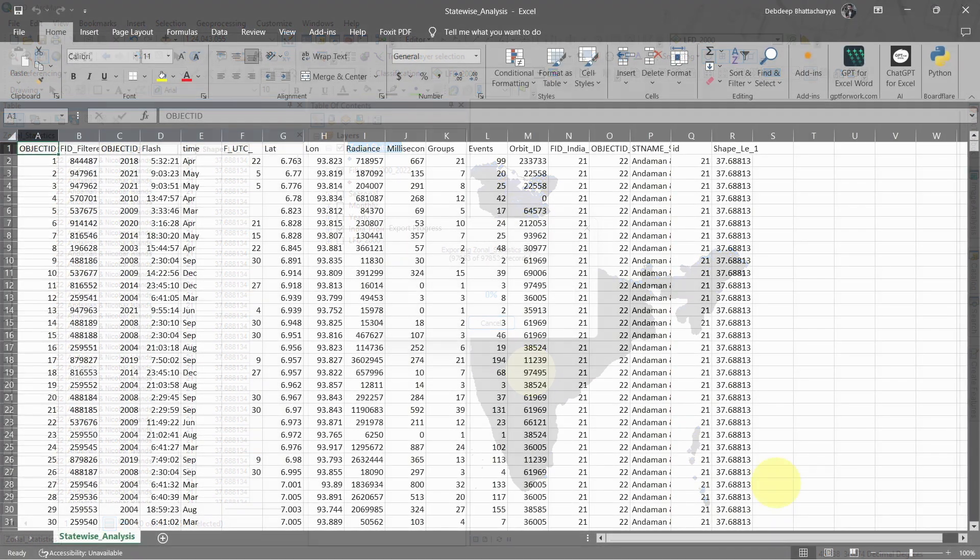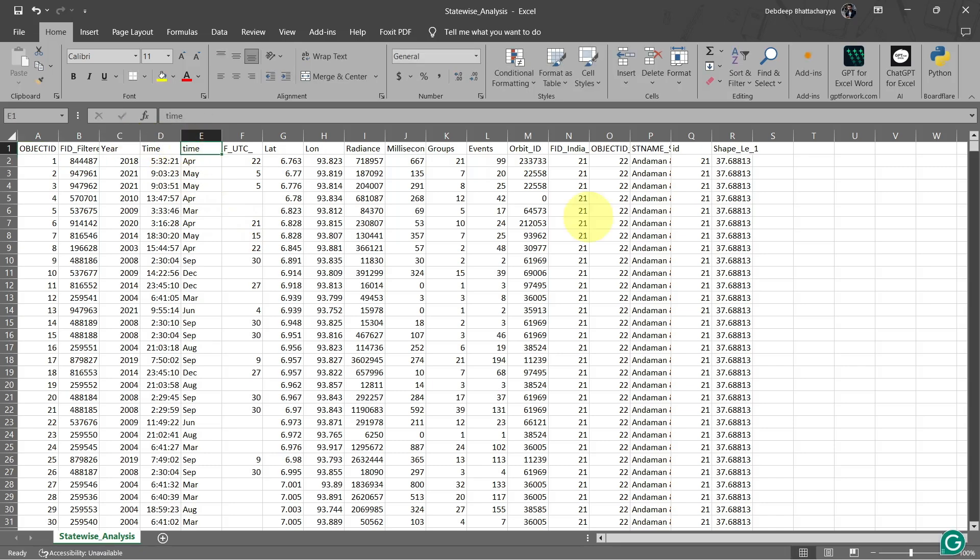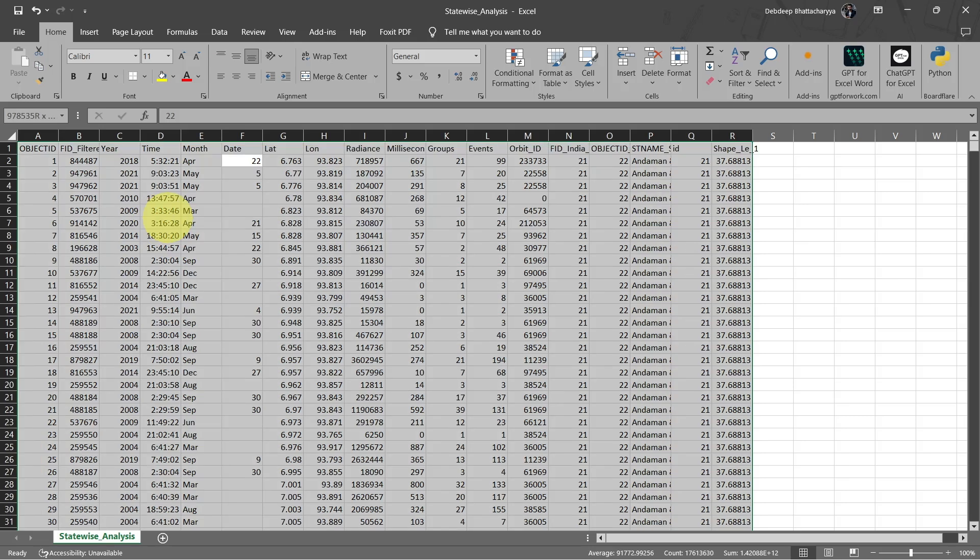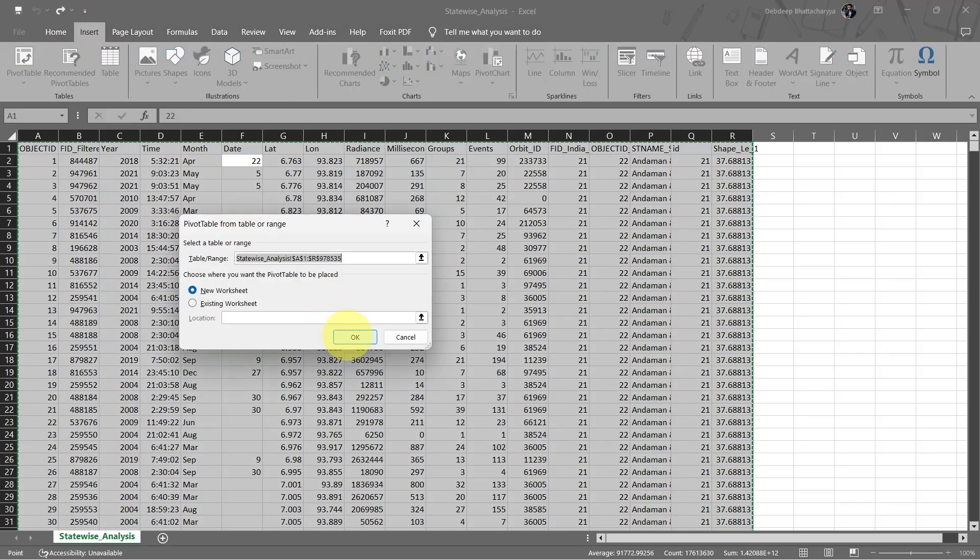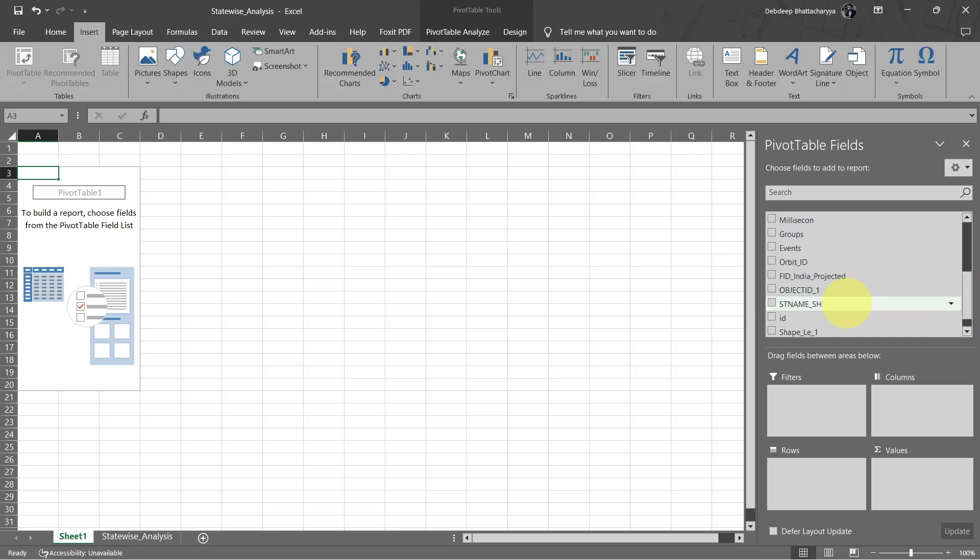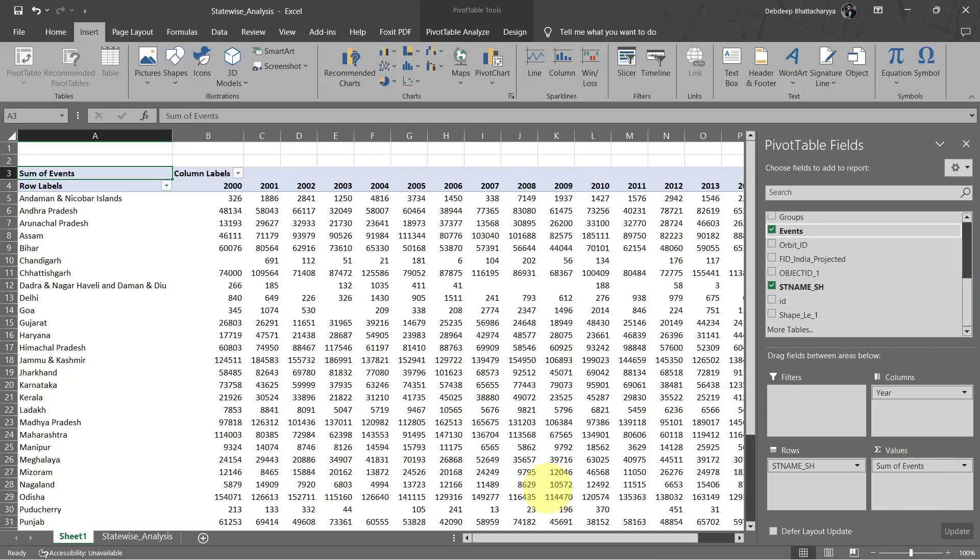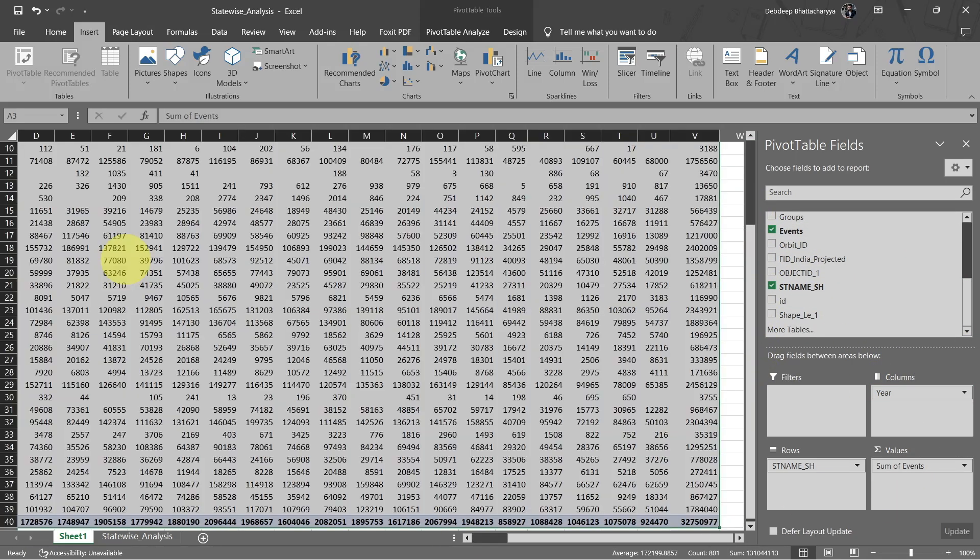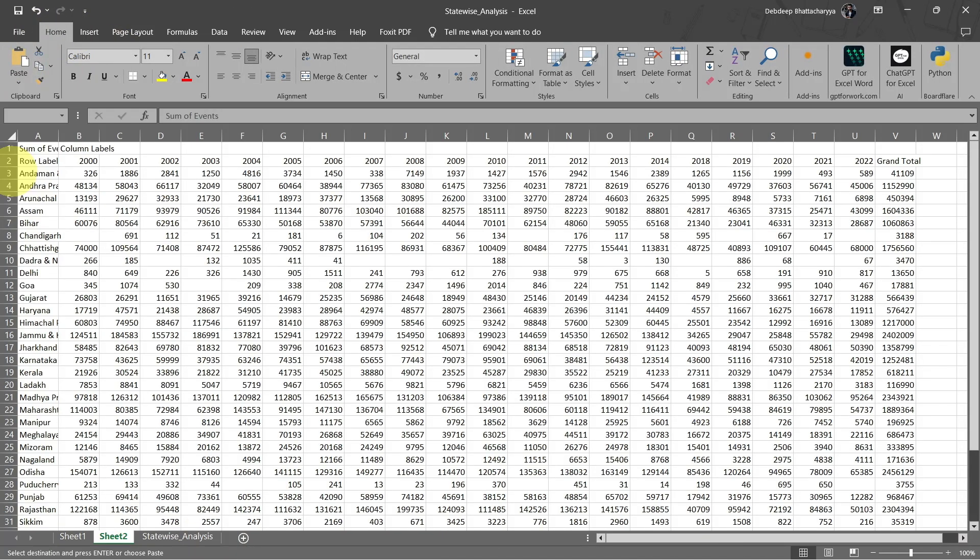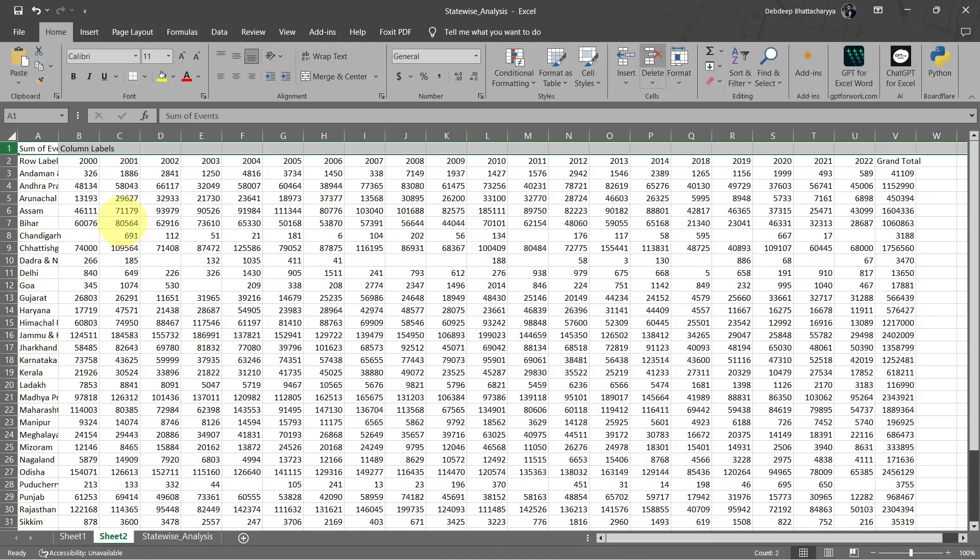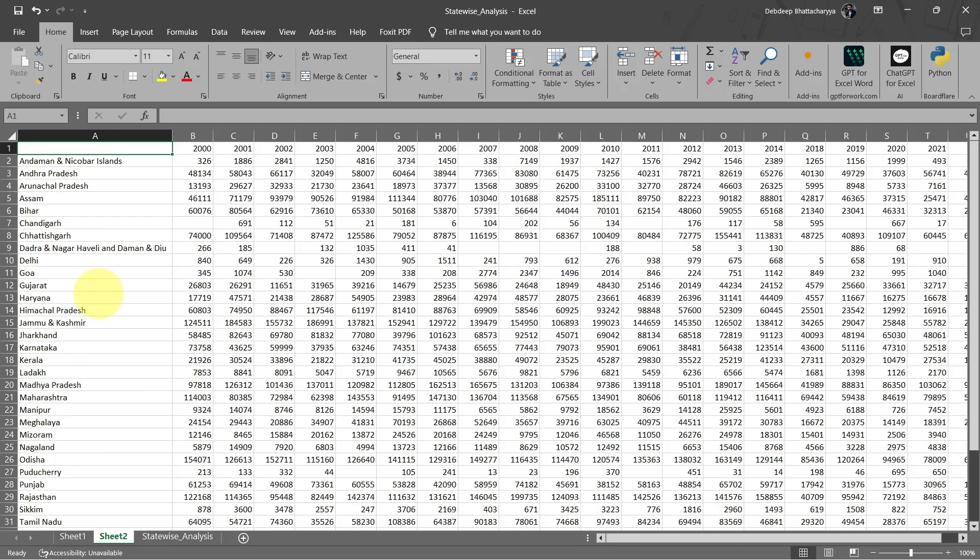Open the exported CSV file in Excel. Clean up the column names and create a pivot table. Add state name to rows and year, month and time columns to columns. Use the events column as values. Repeat this for each analysis category and visualize the data with charts and graphs.